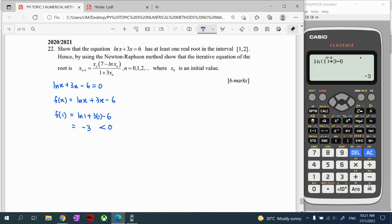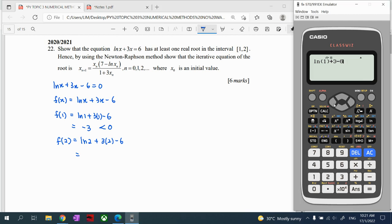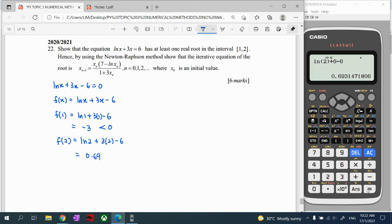For f(2): substitute x = 2 into the function — ln(2) + 3(2) − 6. This gives approximately 0.693147, which is positive. Make sure we have enough significant figures — we use 6 significant figures: 0.693147. Since it is positive, we write f(2) > 0.